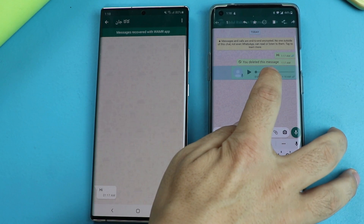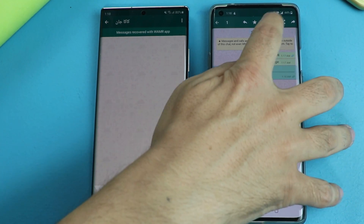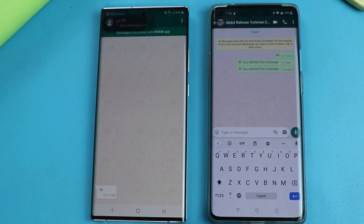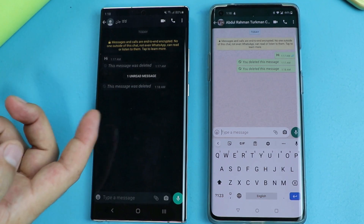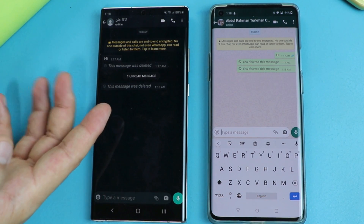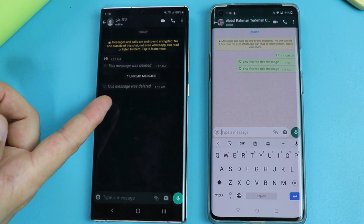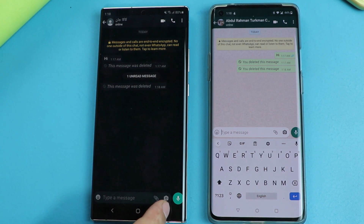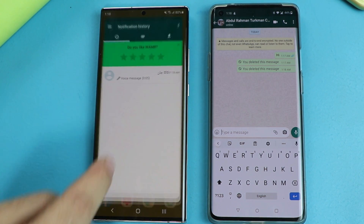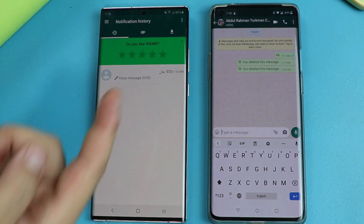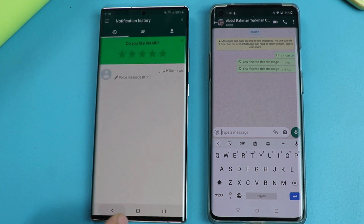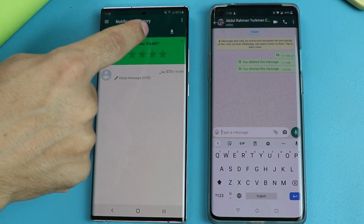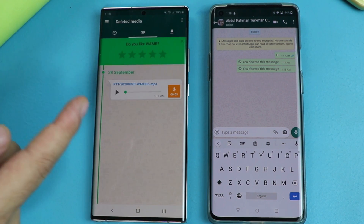So let's send a voice message from this phone and delete it. As you can see, it shows the voice message is deleted from here. But if you go to WAMR, it shows the voice message. In order to access this voice message, go to the attachment tab and there you will have your voice messages.